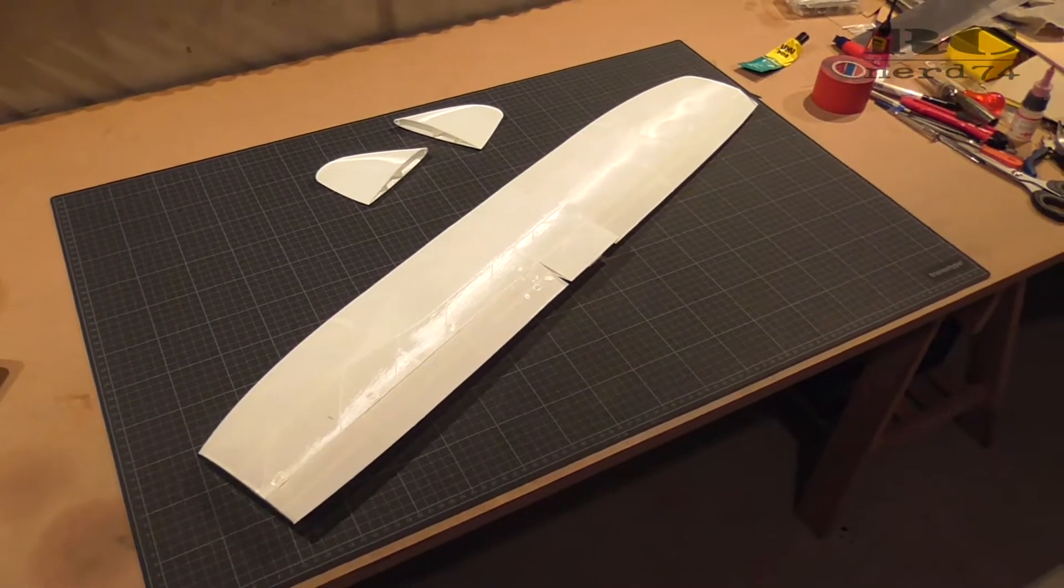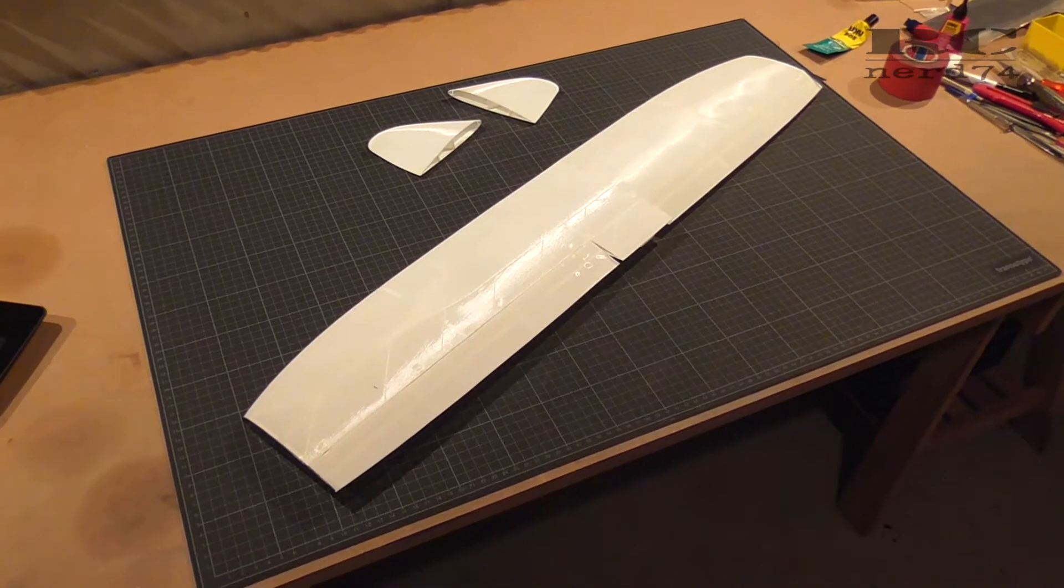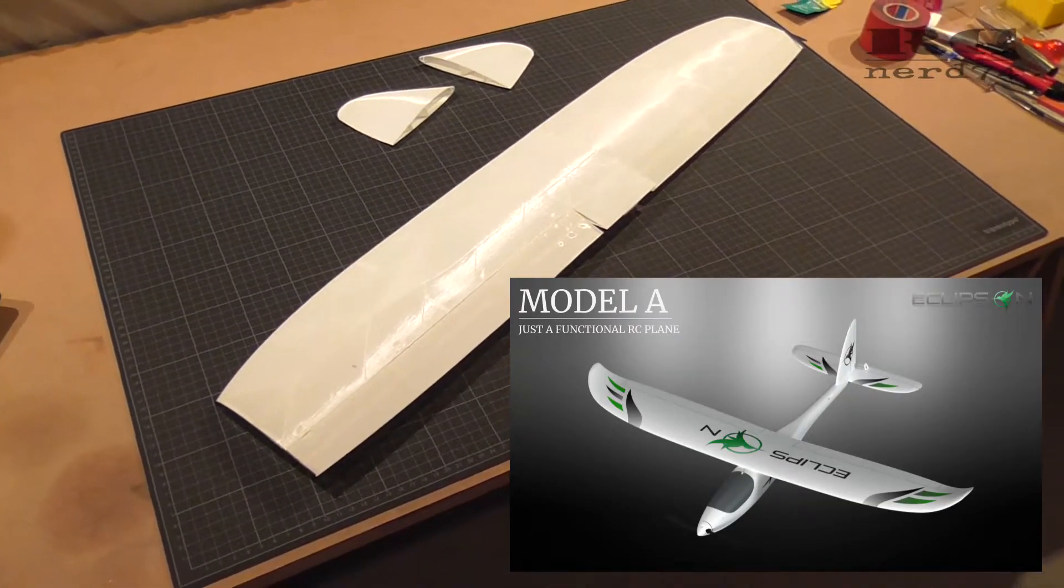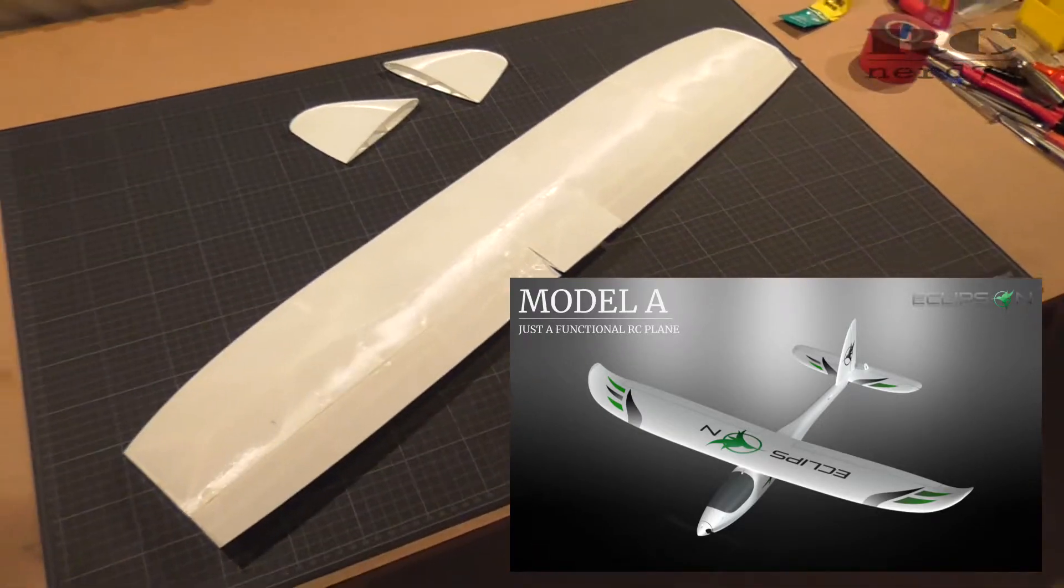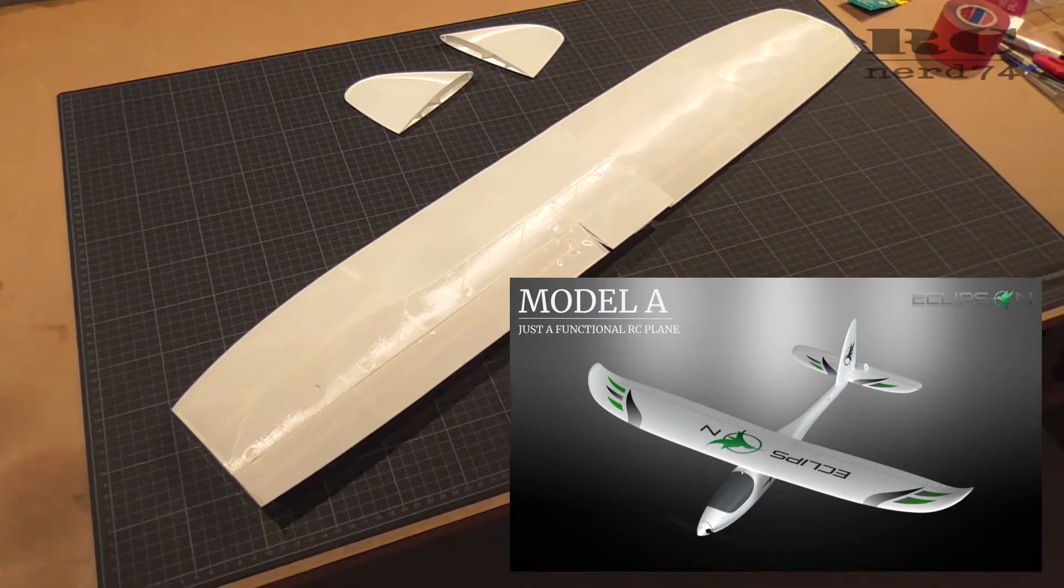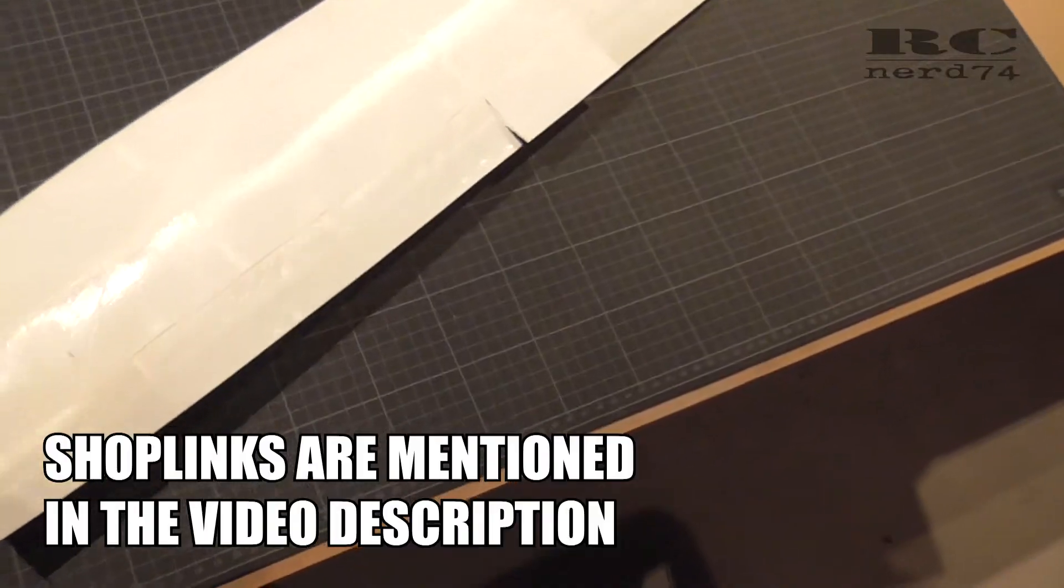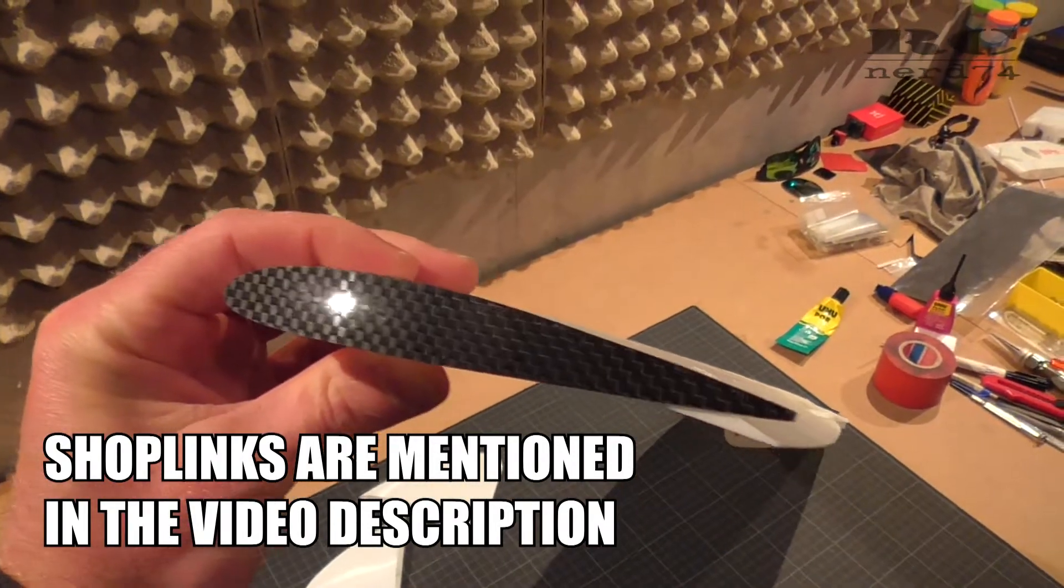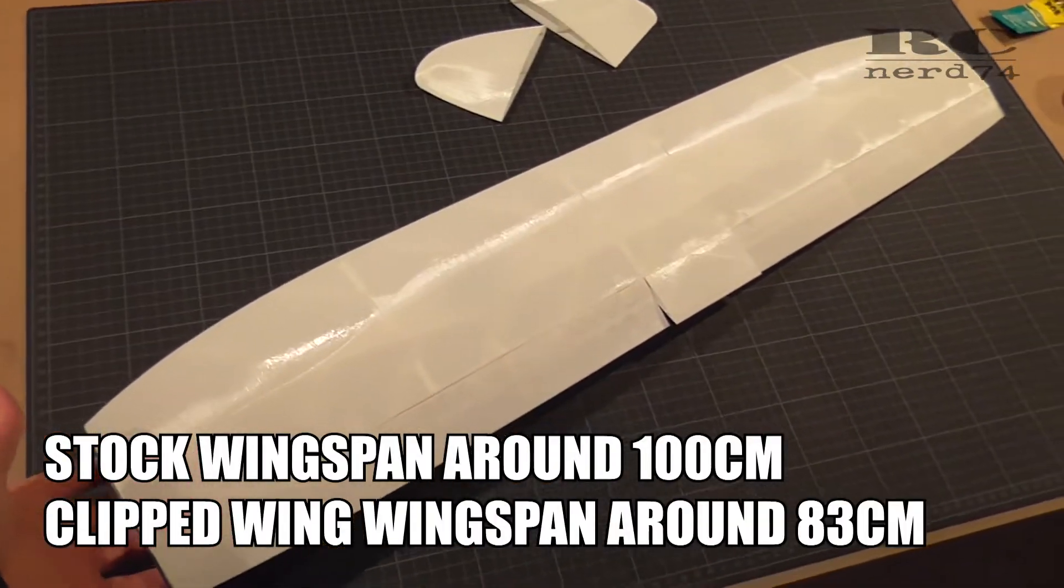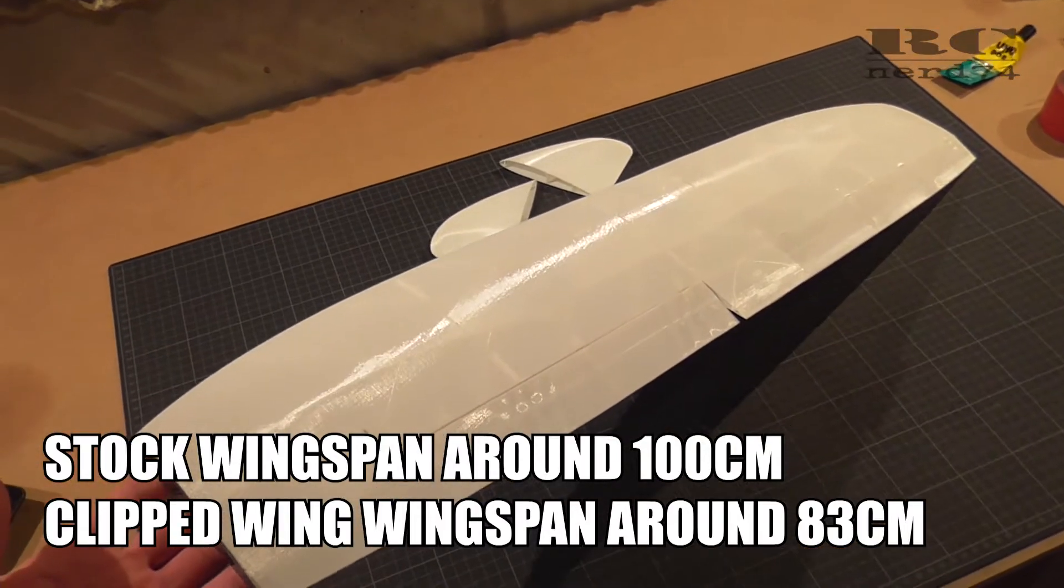Hi and welcome to the second build episode on my first 3D printed plane, the Eclipson Model A. Today I'm going to show you all the details of building the wing. As you can see, I didn't build it as a stock wing. The main changes I did is I didn't install the winglets. Instead of the winglets, I installed some carbon wing tips and reduced the wingspan of the wing. I hope to reach higher speeds and change the look of the plane.